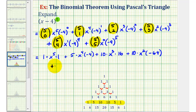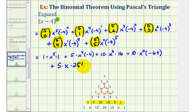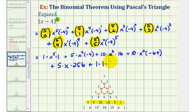Then we have plus five choose four, which equals five, so we have five times x times negative four to the fourth, which equals 256. And finally, we have plus five choose five, which equals one, so we have one times x to the zero, which is one, times negative four to the fifth, which equals negative 1,024.